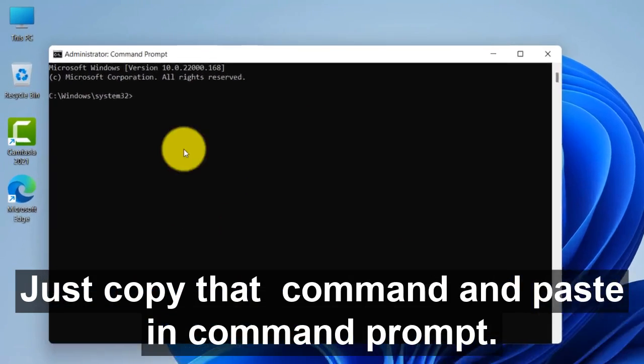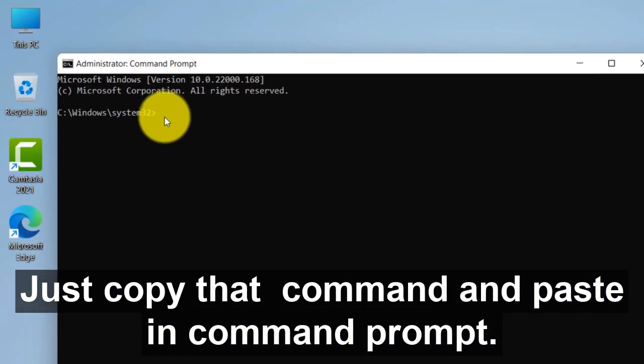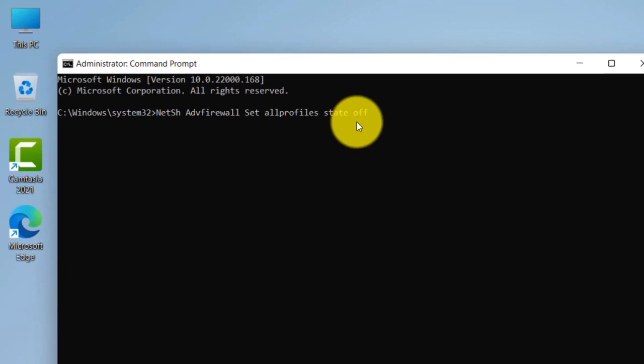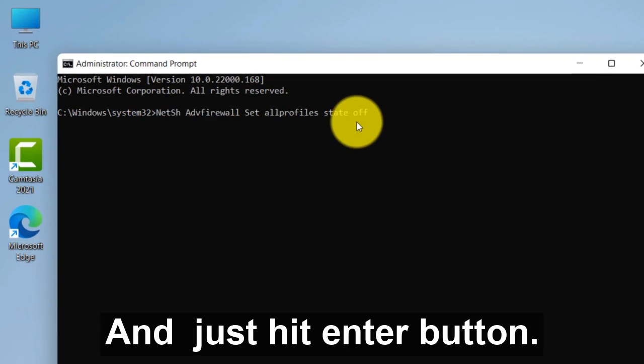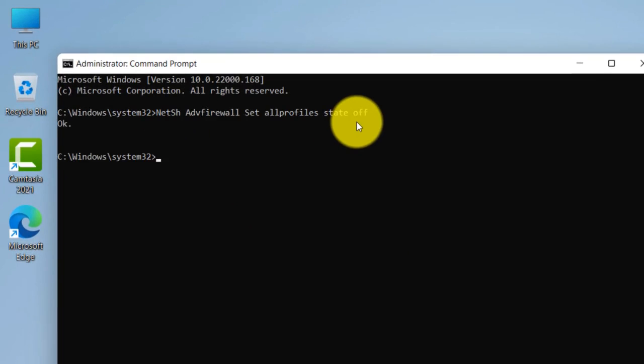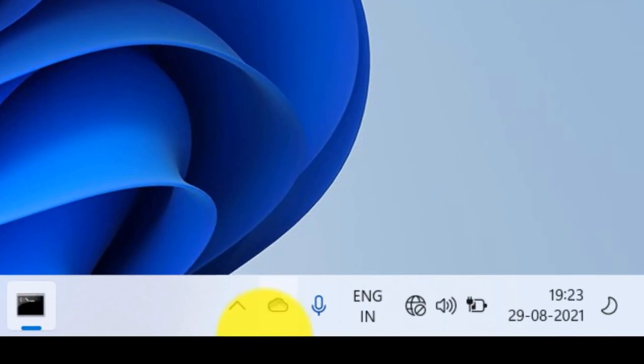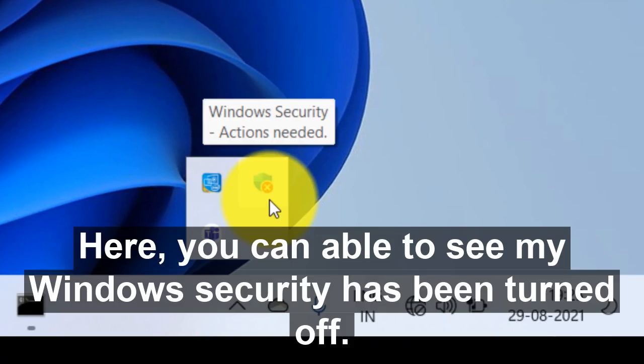And paste in command prompt and just hit enter button. Here you can see my Windows Security has been turned off.